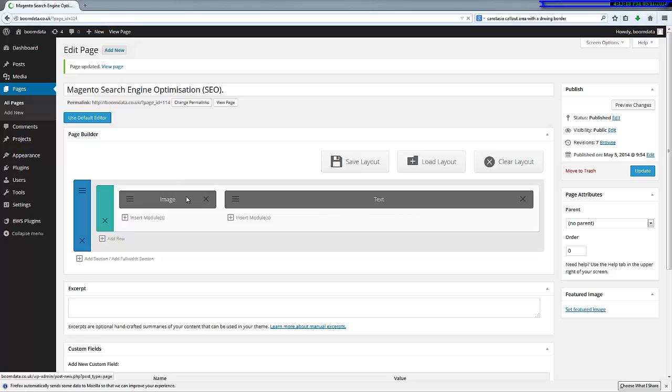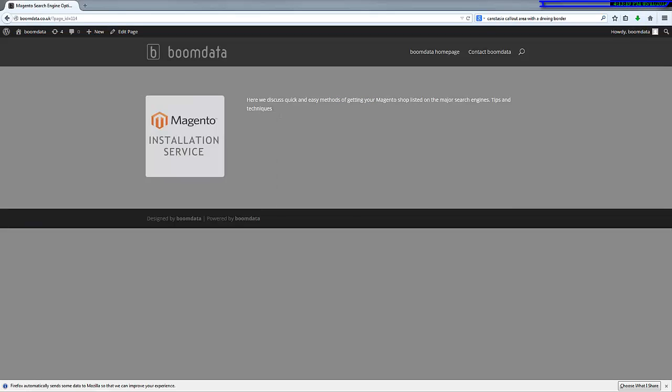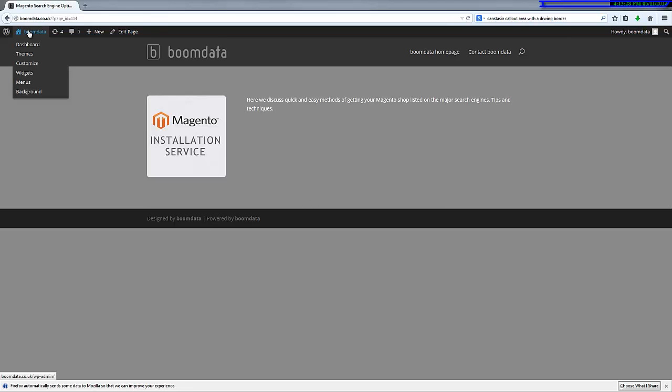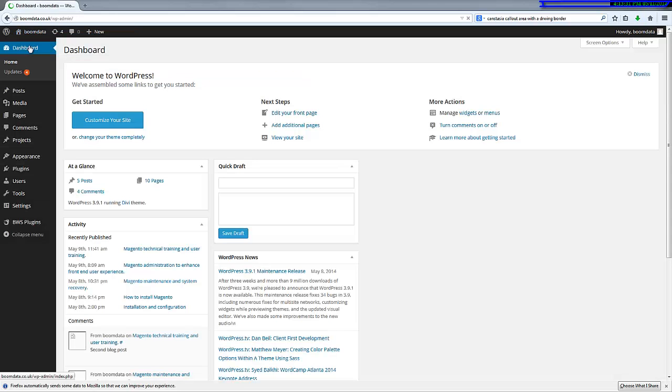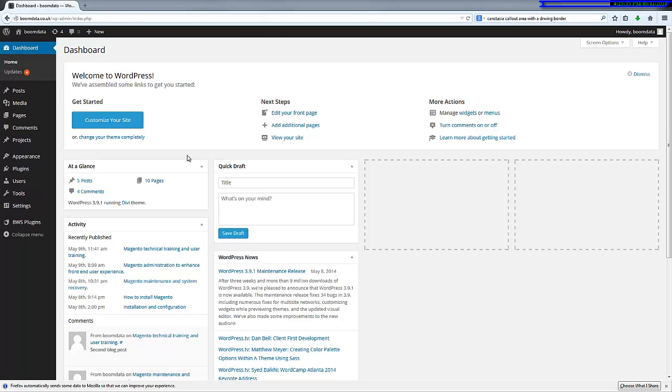And if I now have a look to view the page, the image and the text are in the correct place. This is the area here which I want to insert the blog. So let's go back to the dashboard.